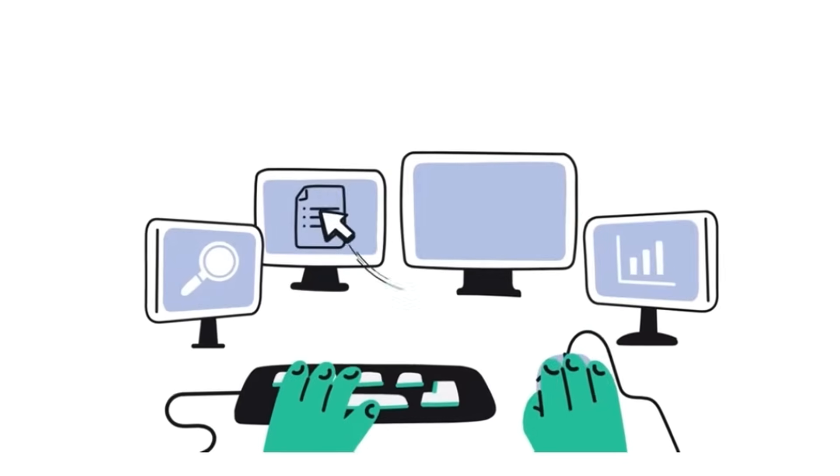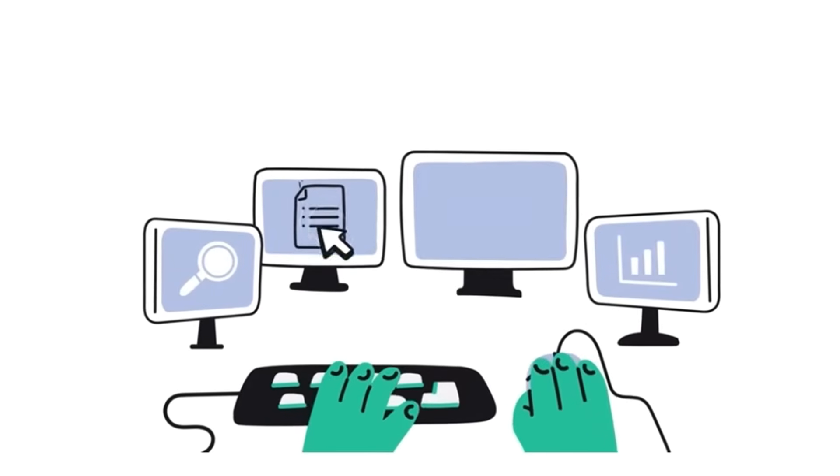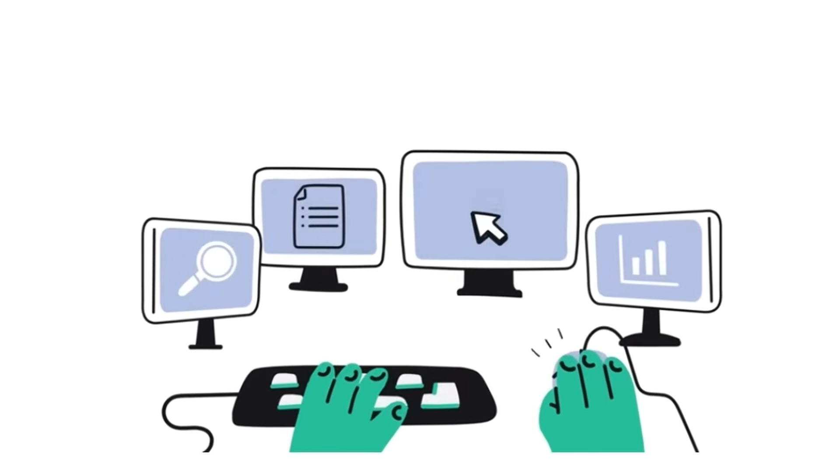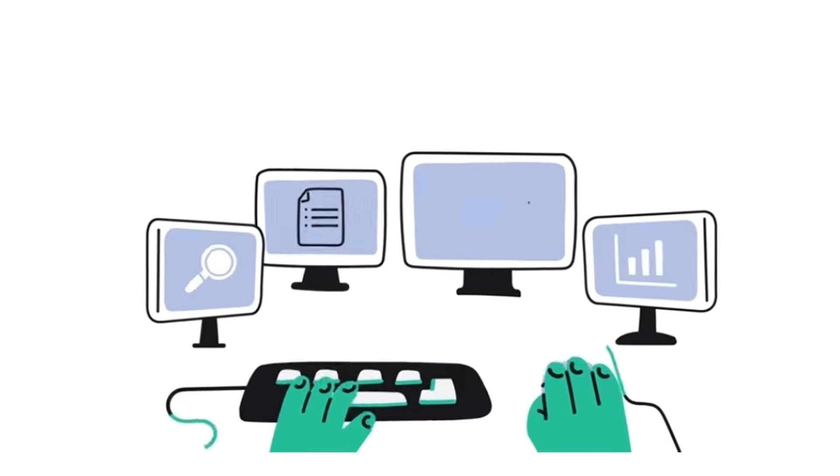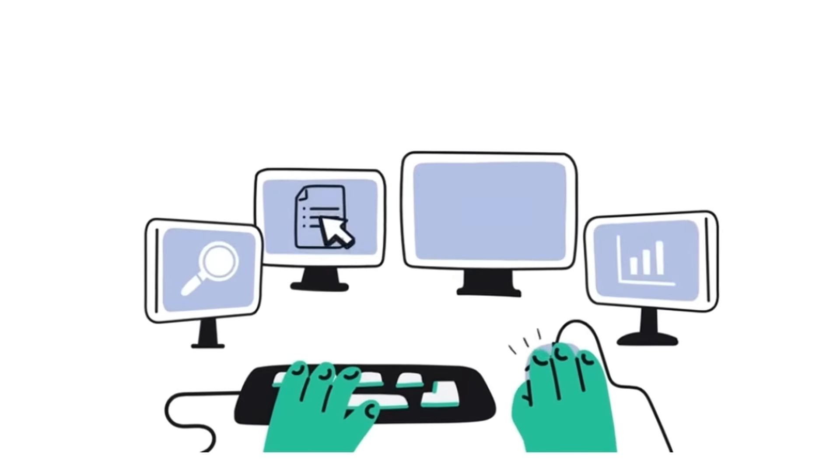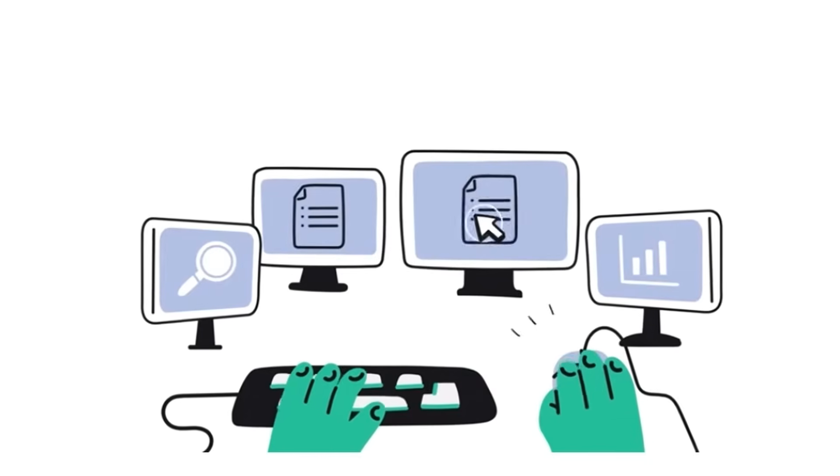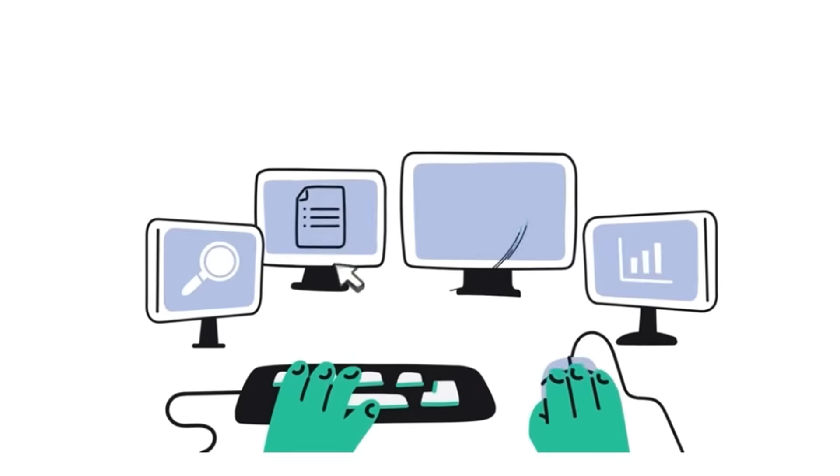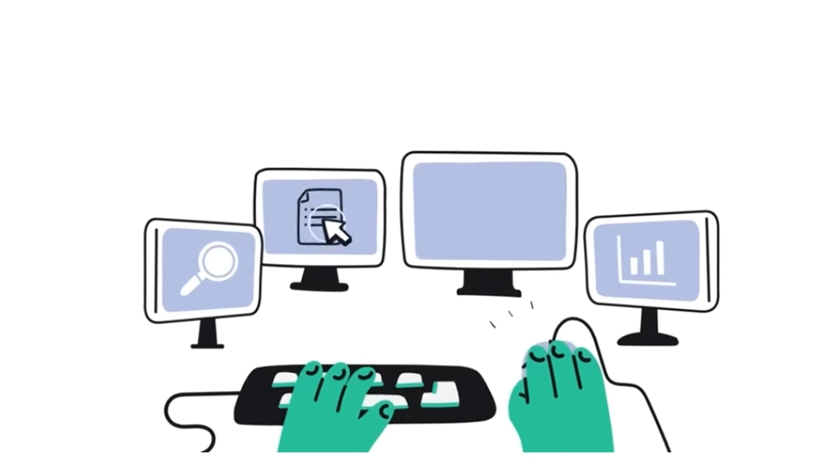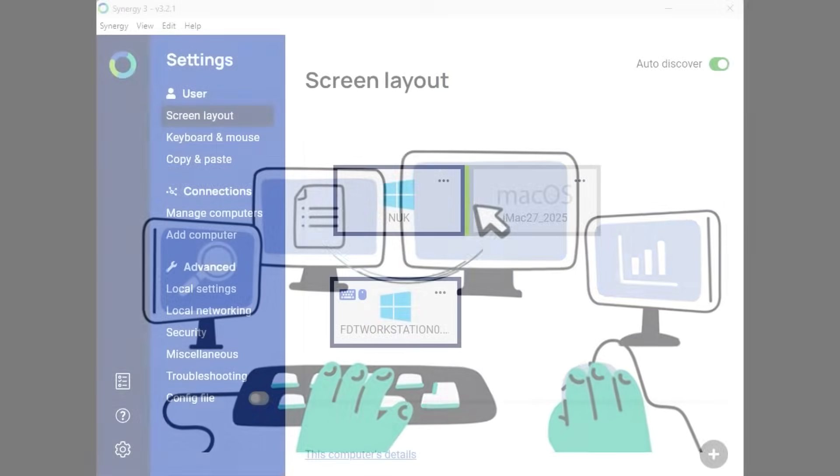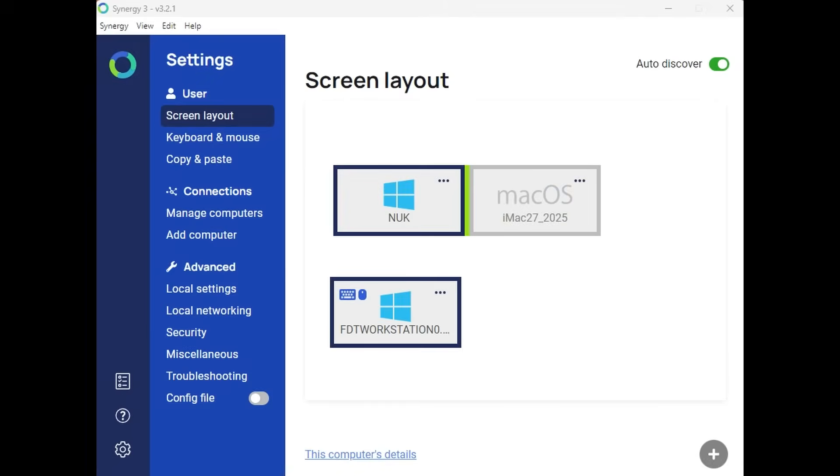It allows you to control more than one computer of disparate operating systems with one keyboard and mouse via network. Basically, the keyboard and mouse commands go over the network to and from each computer that has Synergy running on it.